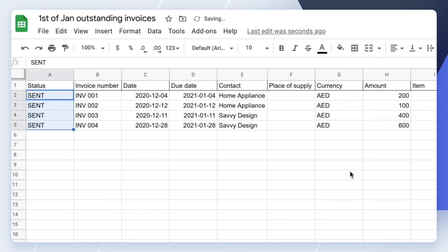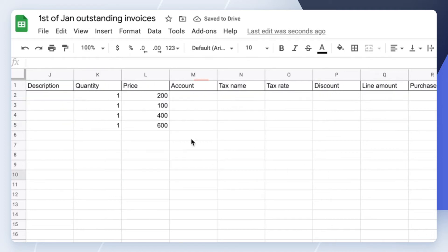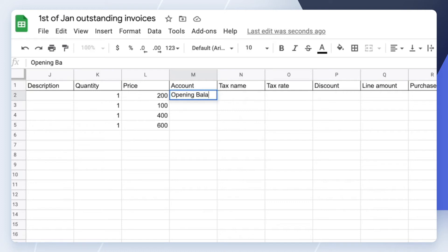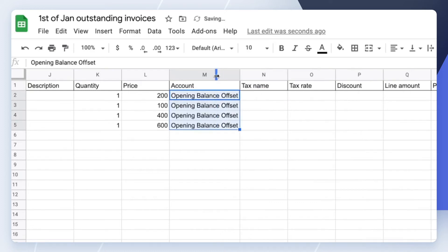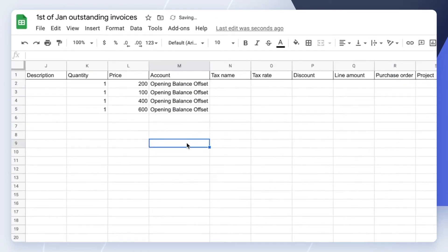Finally, for the Account column, instead of choosing an income account such as Sales like you typically do when creating an invoice, choose the opening balance offset account because our goal is to record the opening balance for that invoice only.